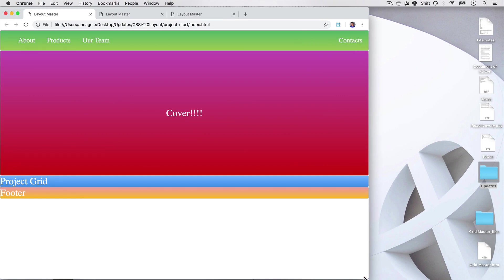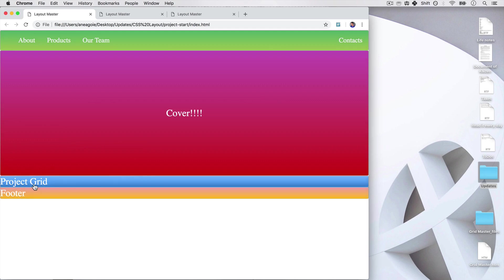And that's it for the cover. Not that hard, right? Let's move on to the project grid in the next video. Bye bye.